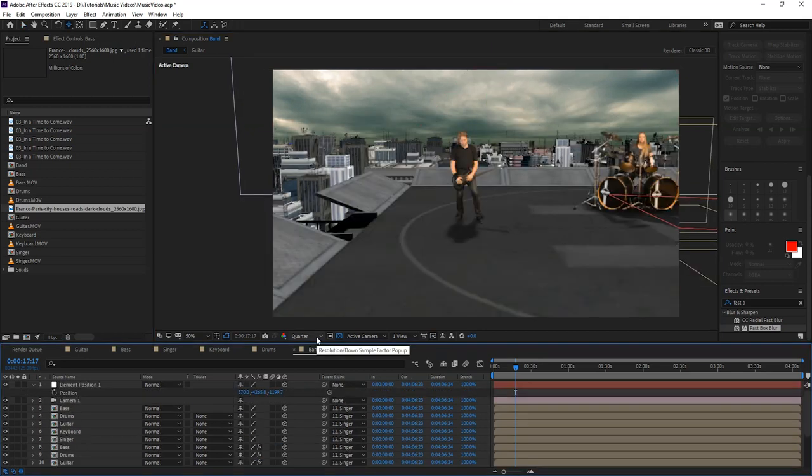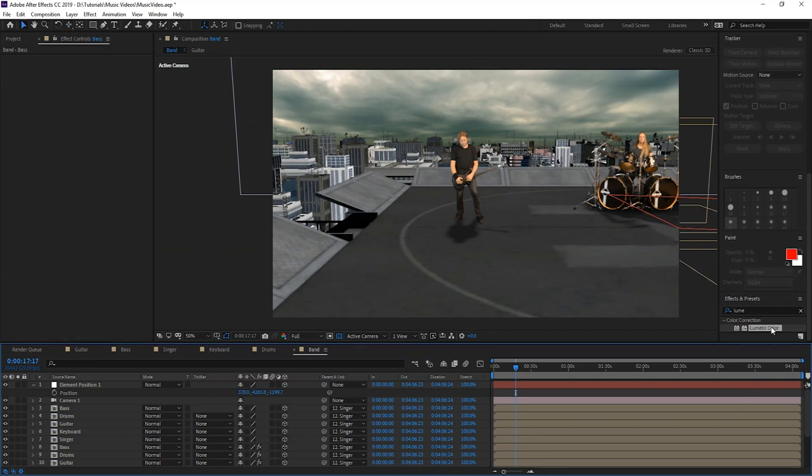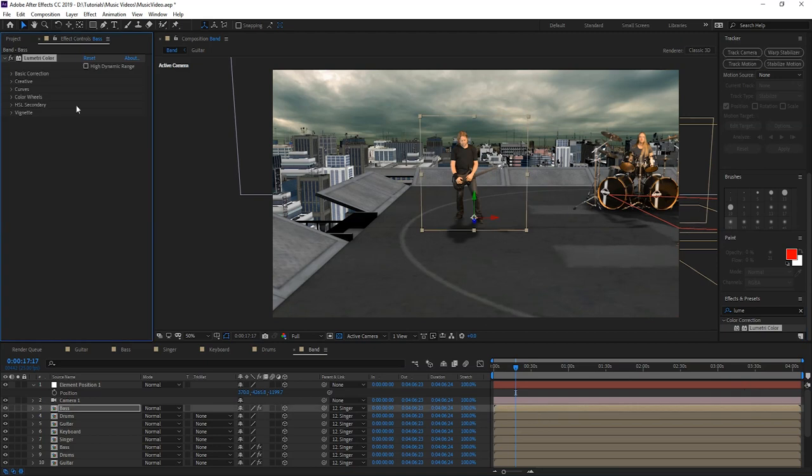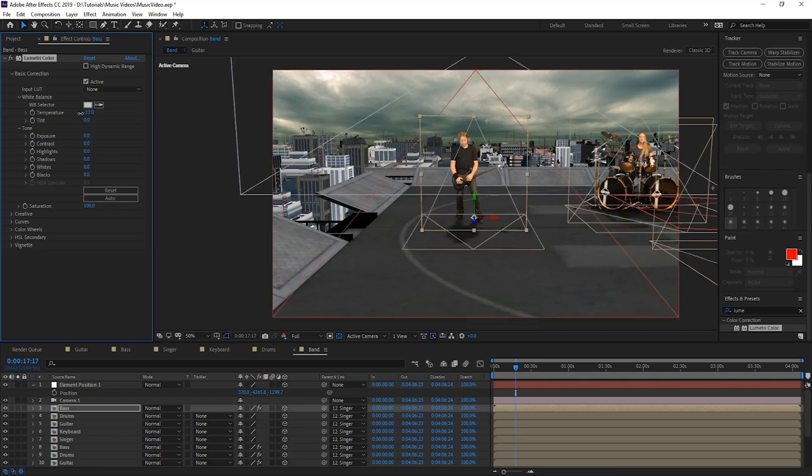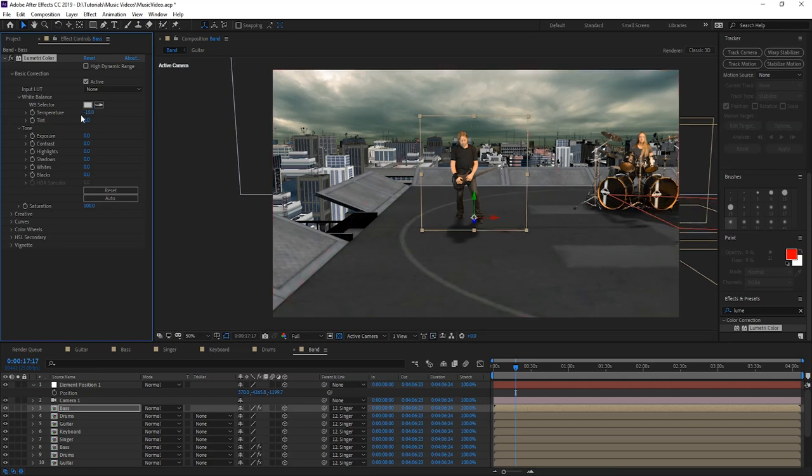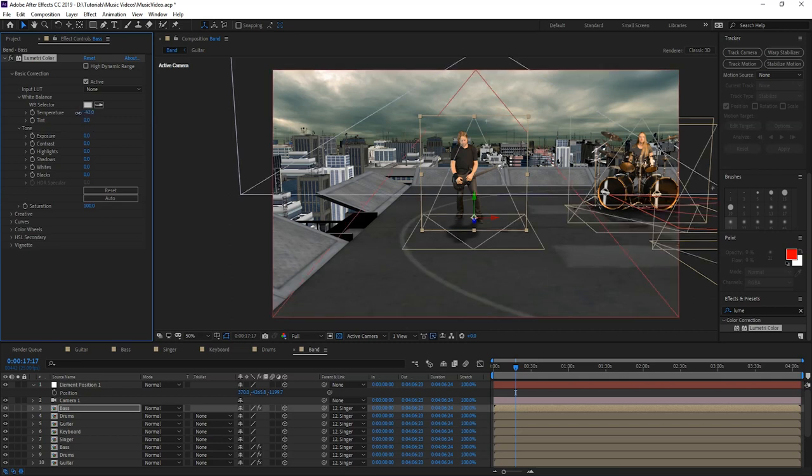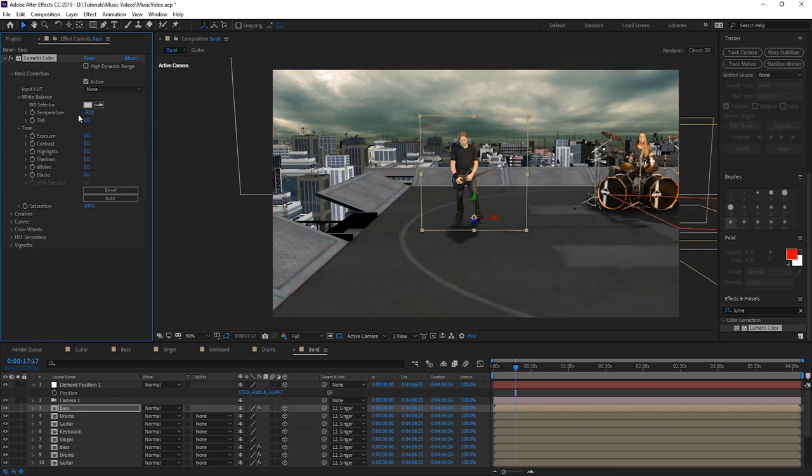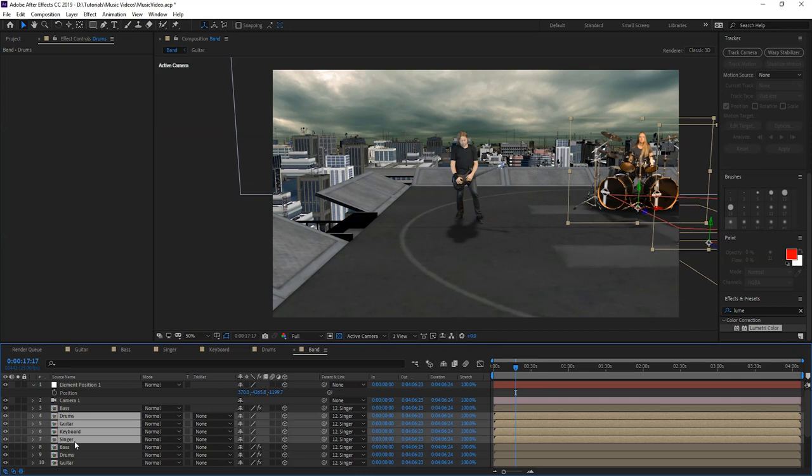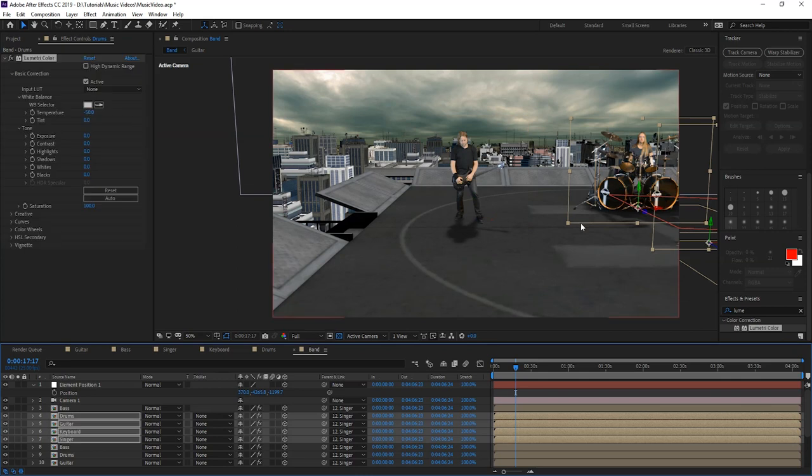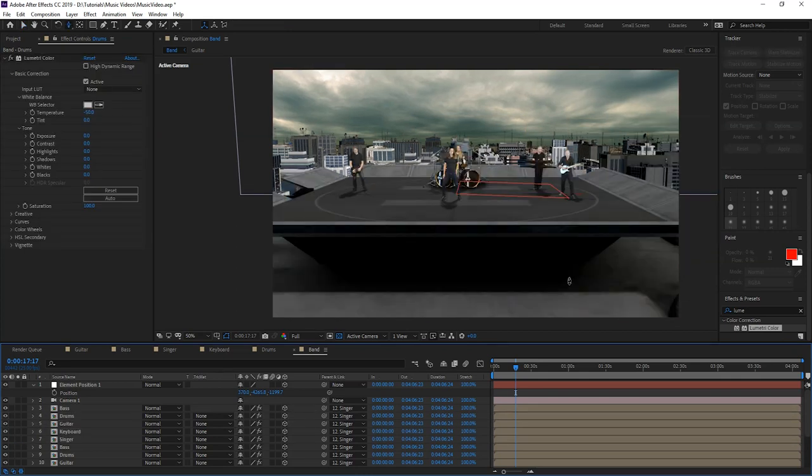Now we have to color correct the band members so they fit the scene. So we're going to start with this guy. We're going to put the Lumetri color and then go to basic correction. Temperature should be a bit lower because he's kind of reddish right now. We're going to take this color correction, we're going to copy it and paste it to the other guys so they have the same color correction. All right, the band is color corrected.